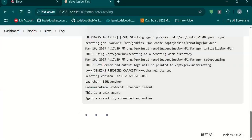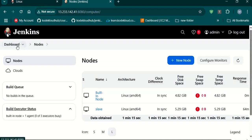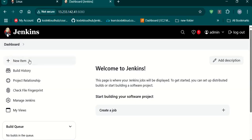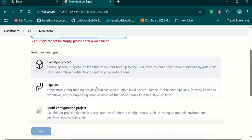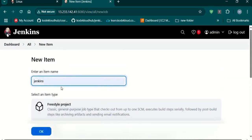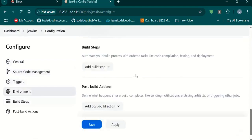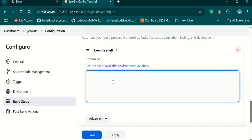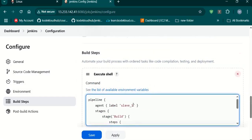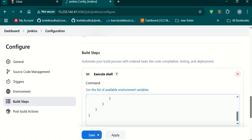Let's run some jobs on the slave. Let's create a job and run it on slave_1. Rename the machine as slave. Freestyle will do. I'm giving a label as slave_1 — this is the label I specified while attaching the slave. I'm adding this label. Let's try to run this and see if it runs on slave_1.